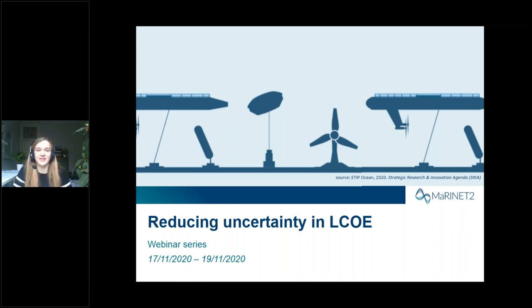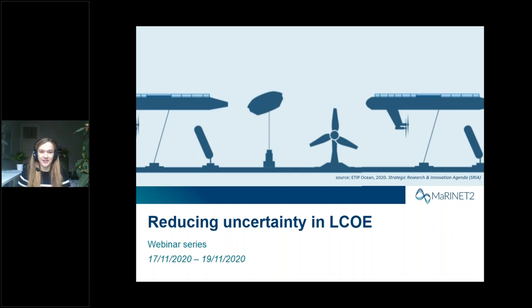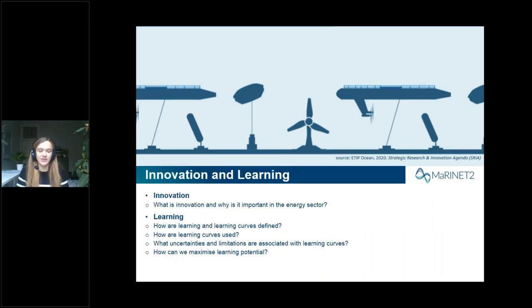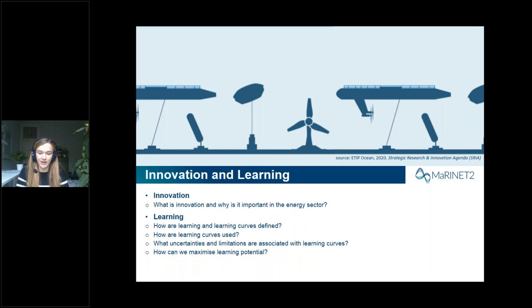Hi everyone, welcome to the course. We're sorry not to be able to welcome you in Edinburgh — it's very rainy in Scotland today, so you're not missing the weather. Today we'll focus on innovation and learning. We'll start with introductory slides on innovation and why it's important to the offshore renewable energy sector, then move on to how innovation can be quantified through learning curves, examples of how they're used, their uncertainties and limitations, and how we can maximize learning potential. We'll take regular breaks for questions.